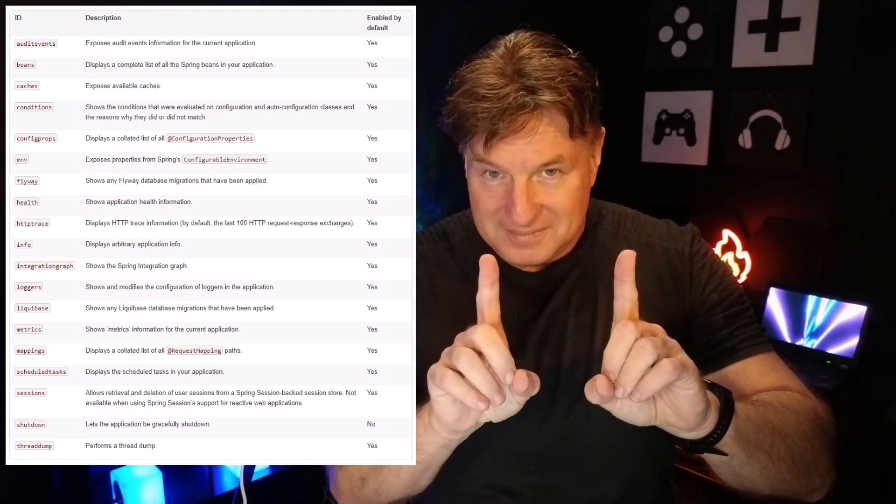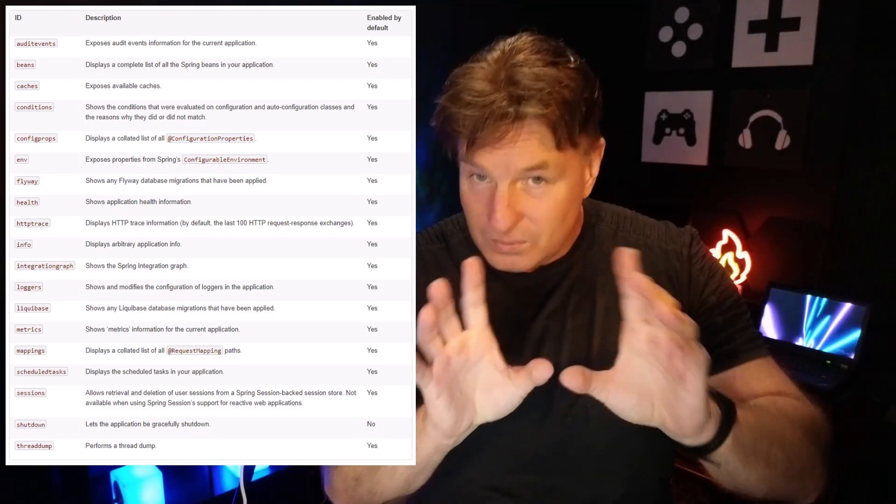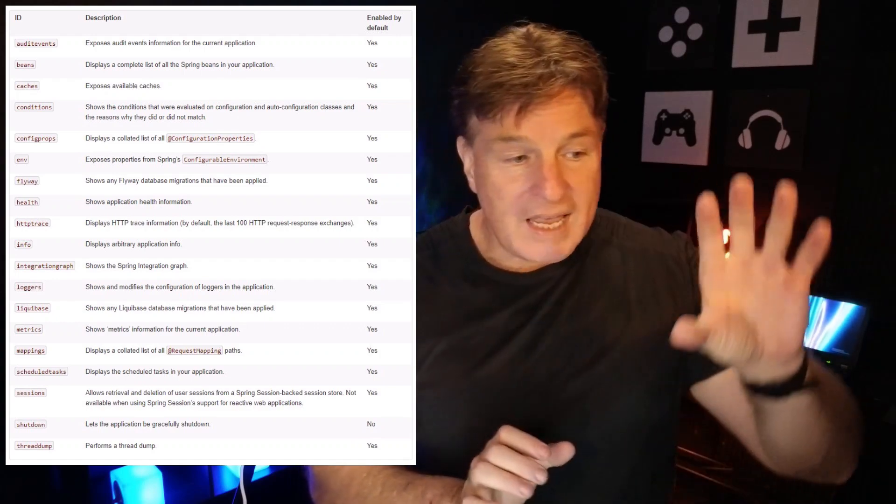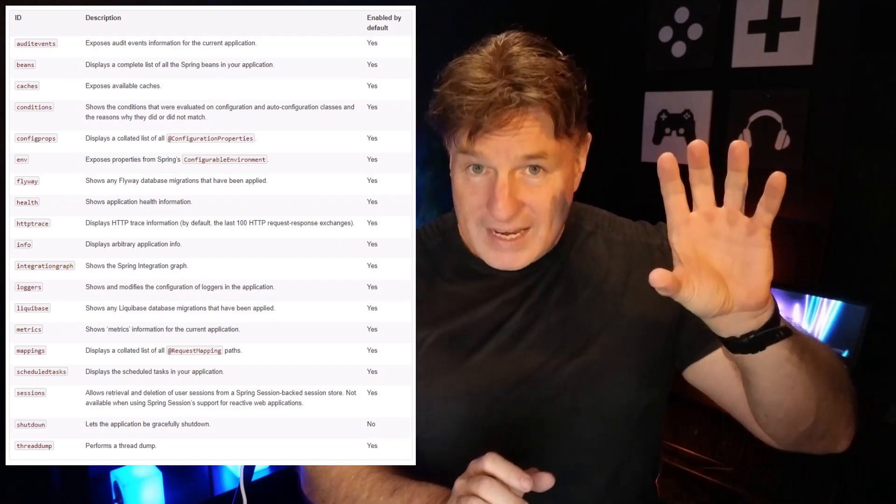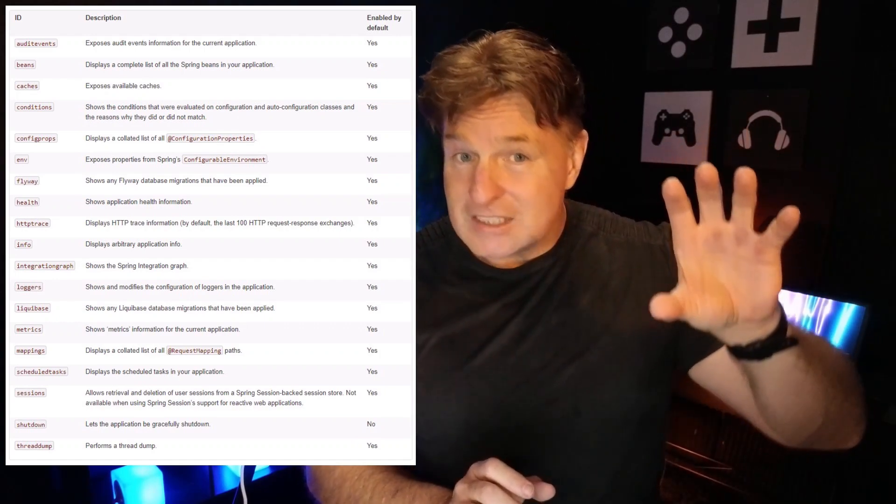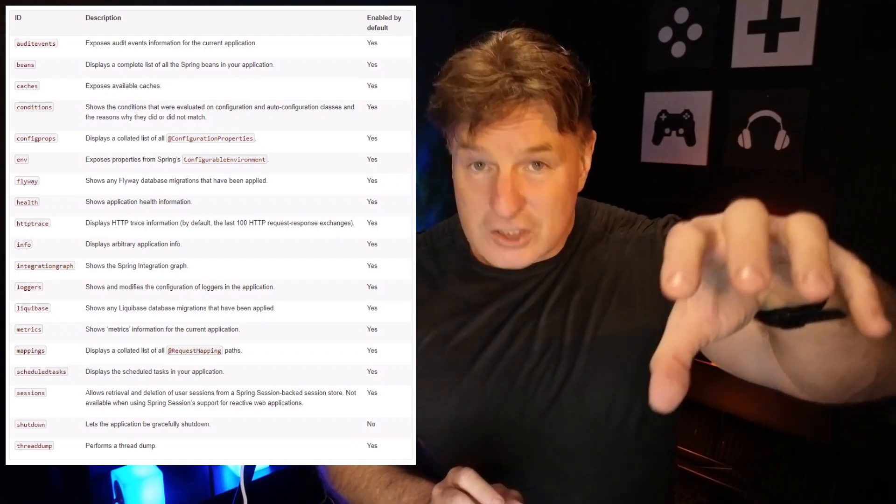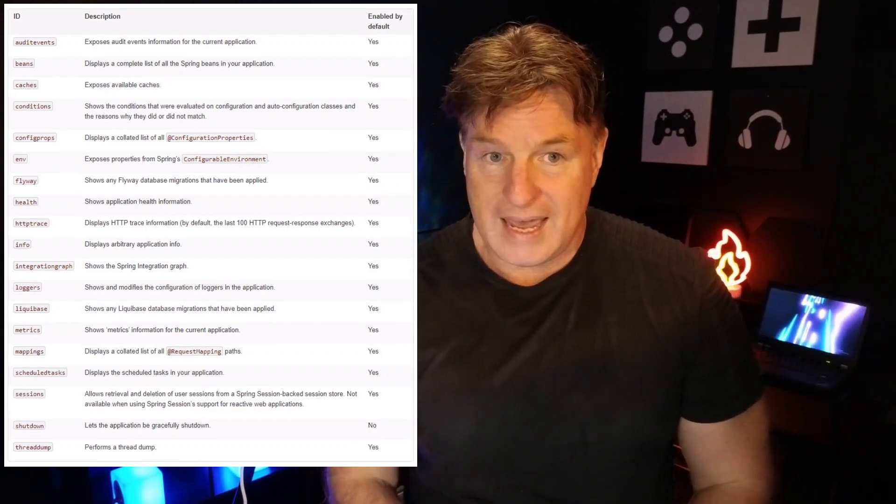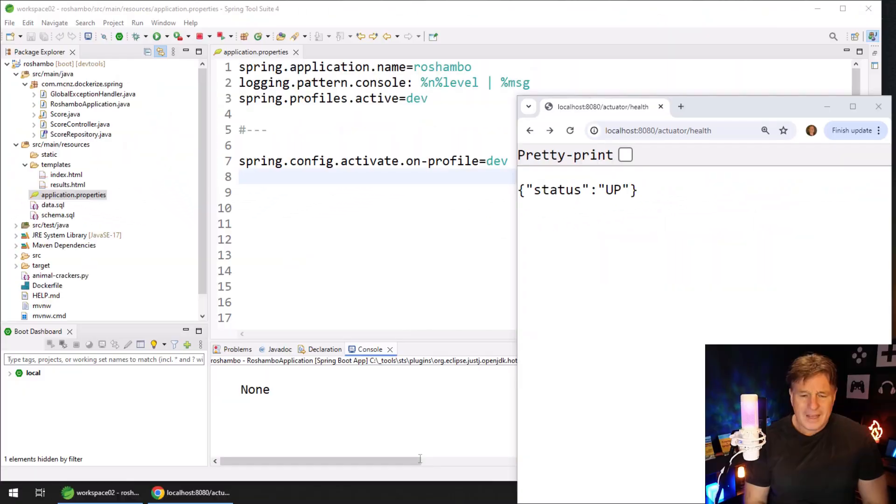However, only a couple of them are exposed, and you have to actually go in and explicitly expose the ones that you want access to. Now, there's a couple of ways to do that.